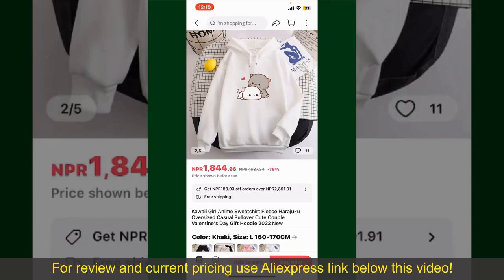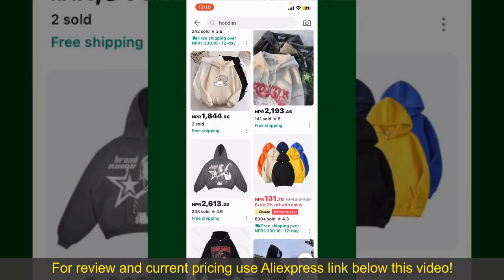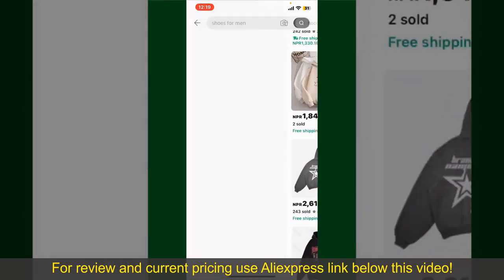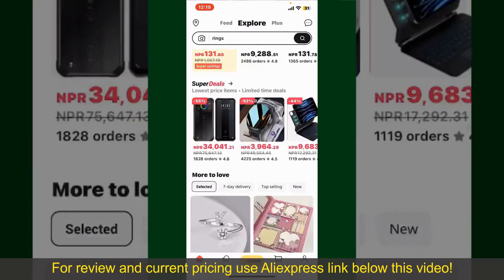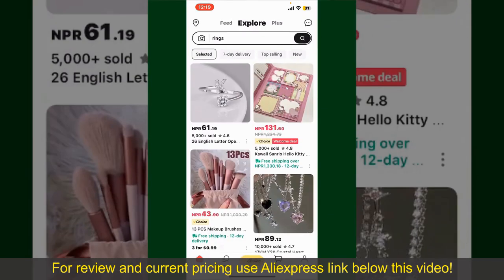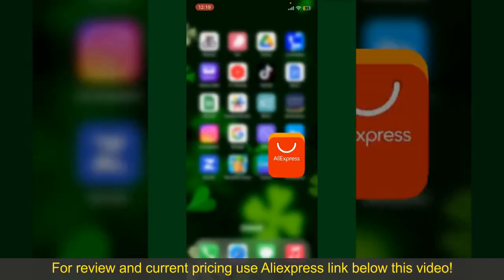You can use the number to track the status of your shipment. Depending upon the shipping method and your location, all you need to do now is wait for the order to be delivered. That is how you can easily place an order on AliExpress.